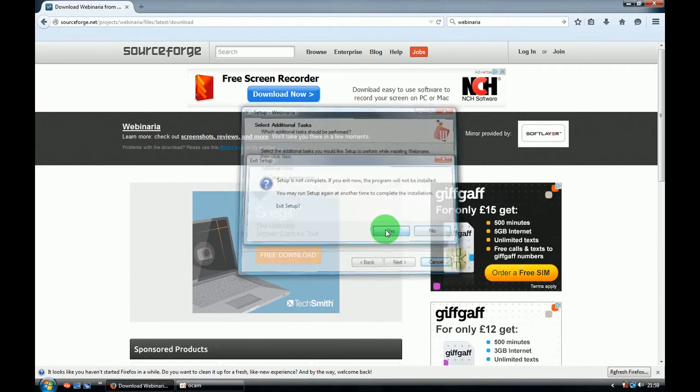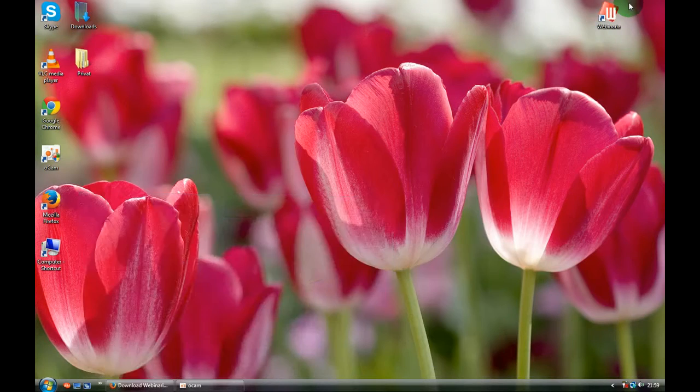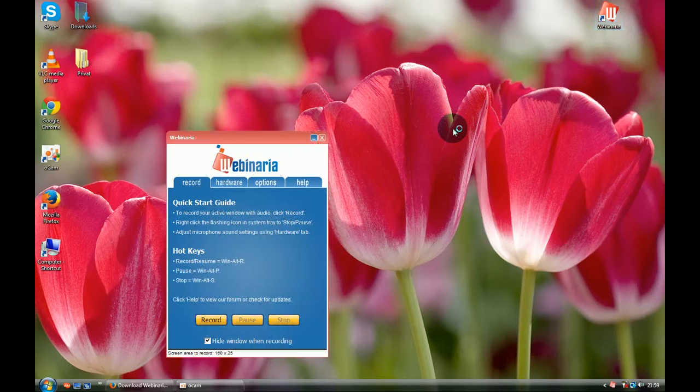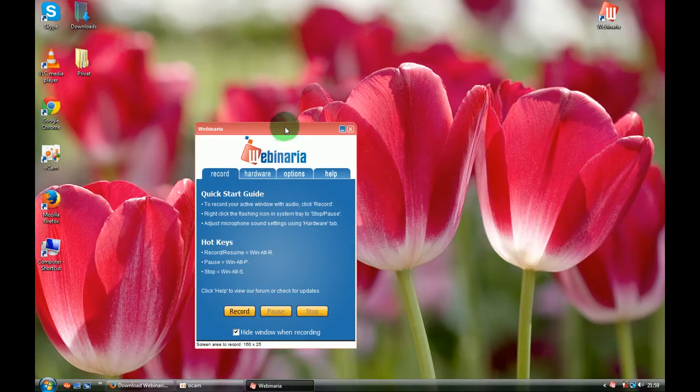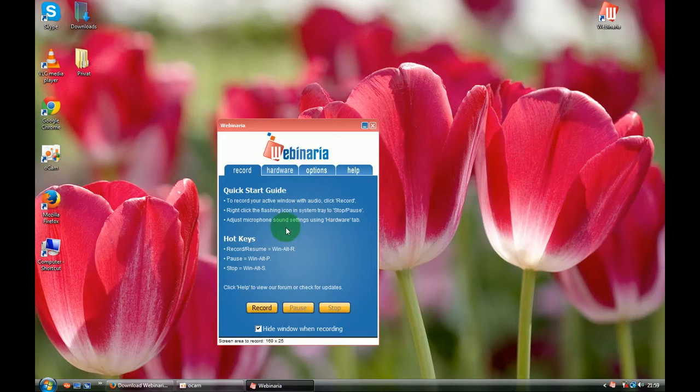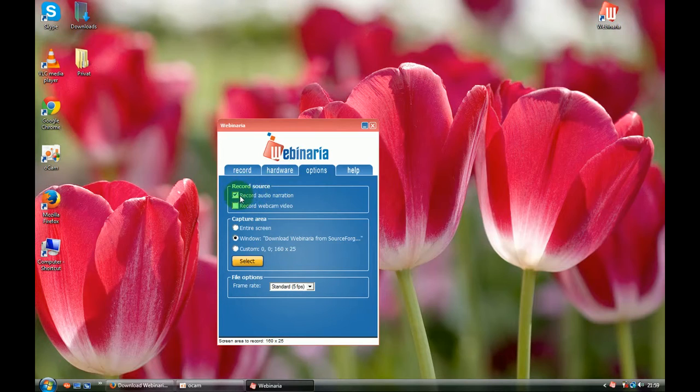So that's the program you should see. I'll tell you a few features. If you click options, make sure that it's clicked over here in recording source.